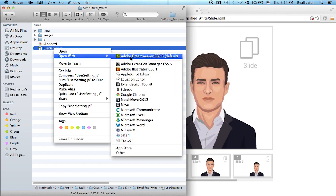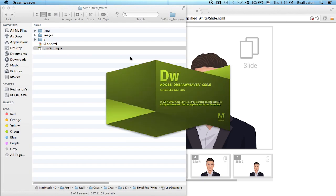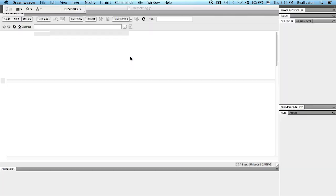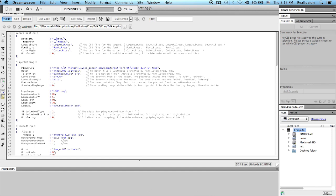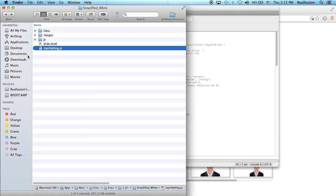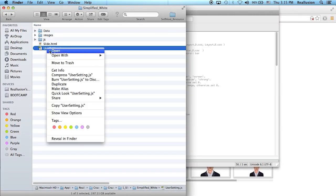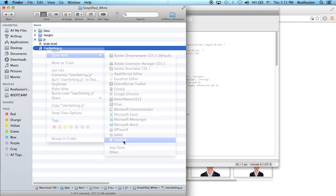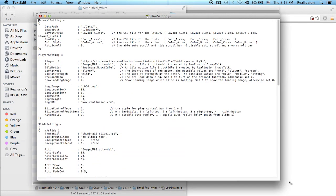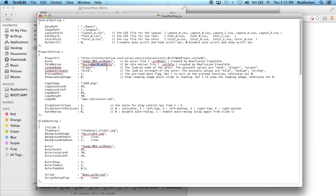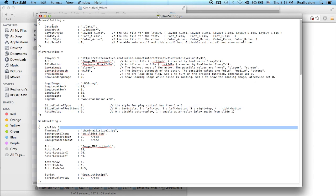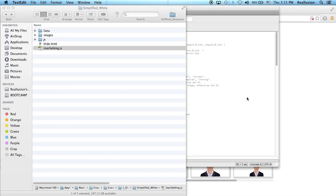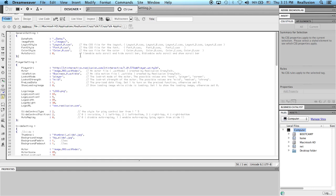I personally like to use Adobe Dreamweaver, but if you're on Windows you can use Notepad, or on a Mac you can use Text Edit. You can open it and see all the coding inside and simply modify anything and save it. Inside Dreamweaver, the coding is very simple — here you can change the layout, the font, and the color.